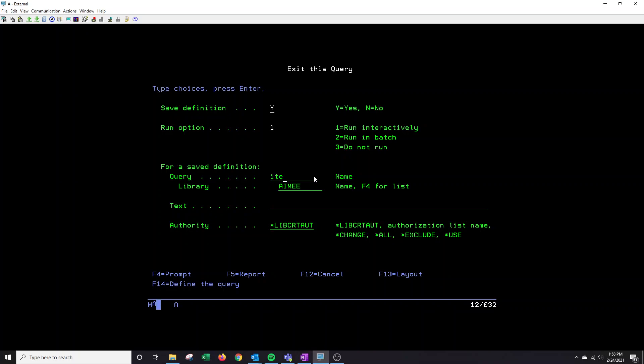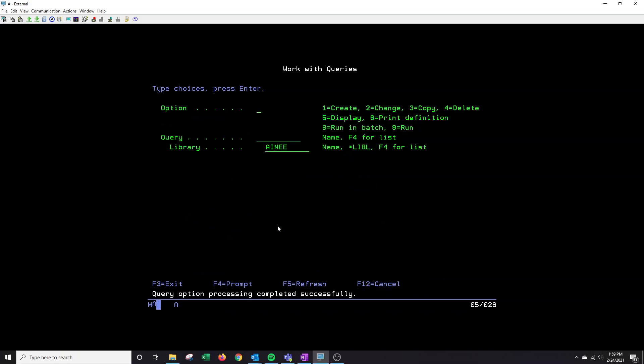Right here is where you can name your query. I'm just going to name it item list. It's going to go into my library. I'm going to change this to start all. Press enter. And down below, you'll see that your query option was completed successfully.